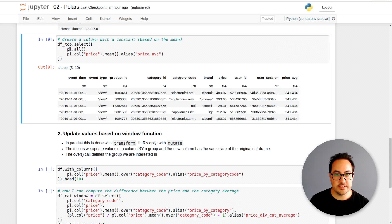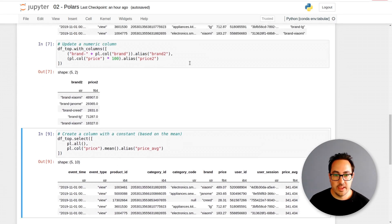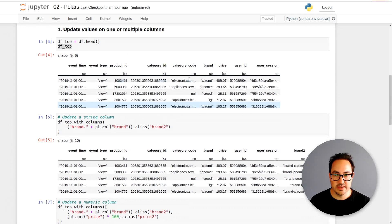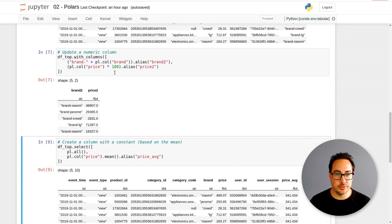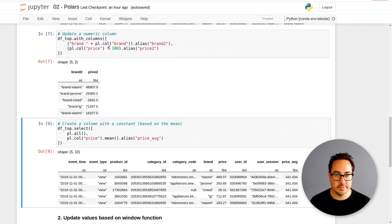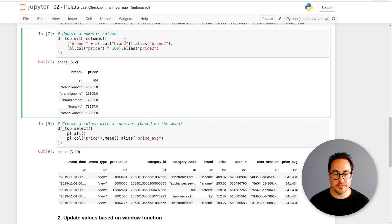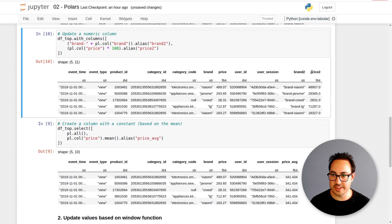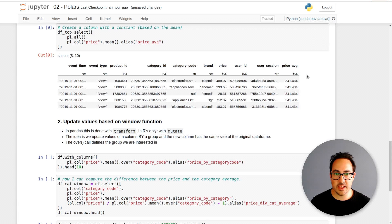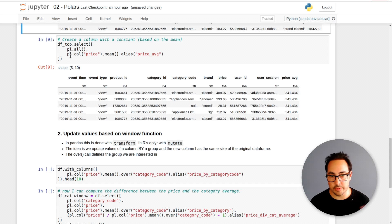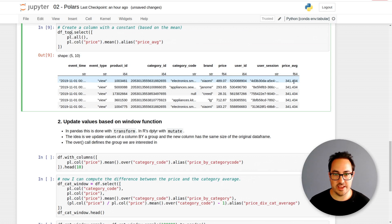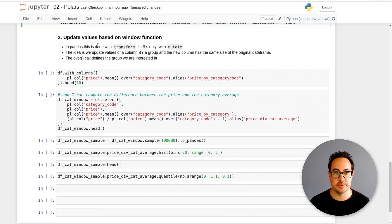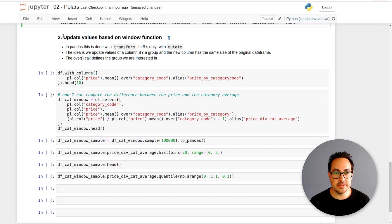This is a nice thing to know about. We have done these three operations: adding a string to another string column, multiplying a variable by 100, and computing a global average. Maybe this is not really the most interesting use case. Maybe you want to take the average on a group and add another column. That's what I show here in this example.